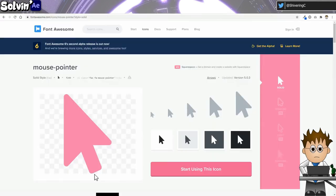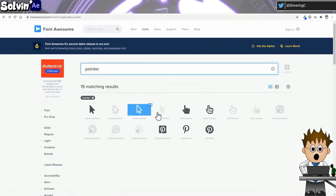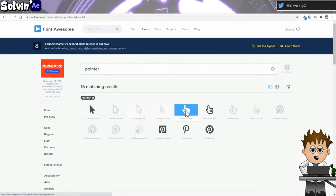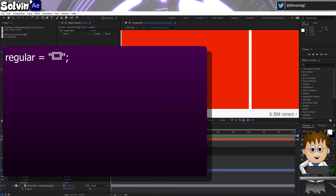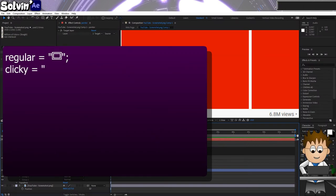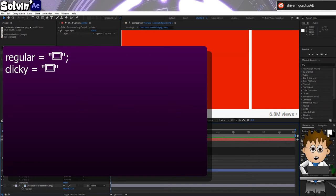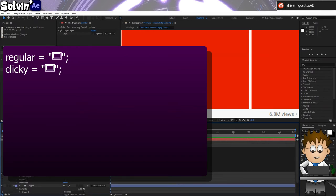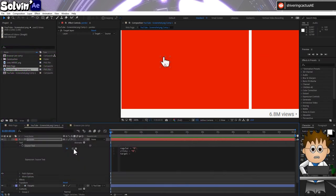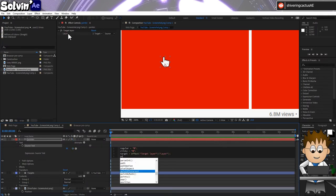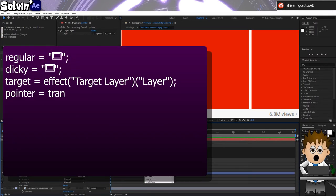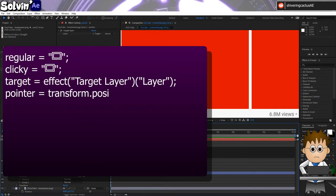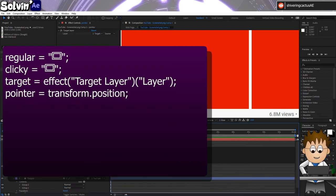Jump back to Font Awesome and copy the clicky finger icon. Back in Expressions: Clicky equals, open quotes and paste in the clicky finger, semicolon, new line. Target equals, and use the pickwhip to link to your target layer effect.